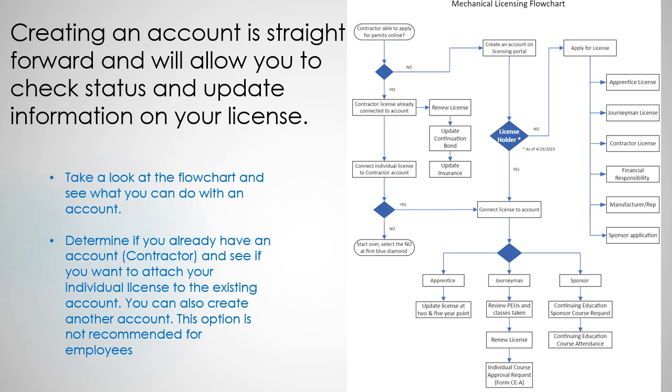Take a look at the flowchart on the right and you will see what you can actually do with your account.